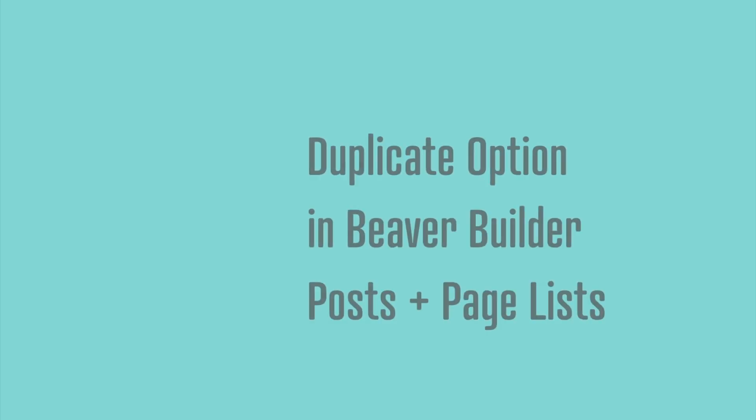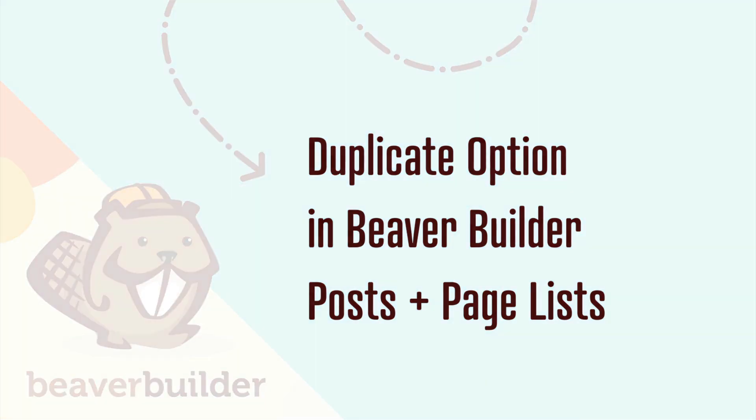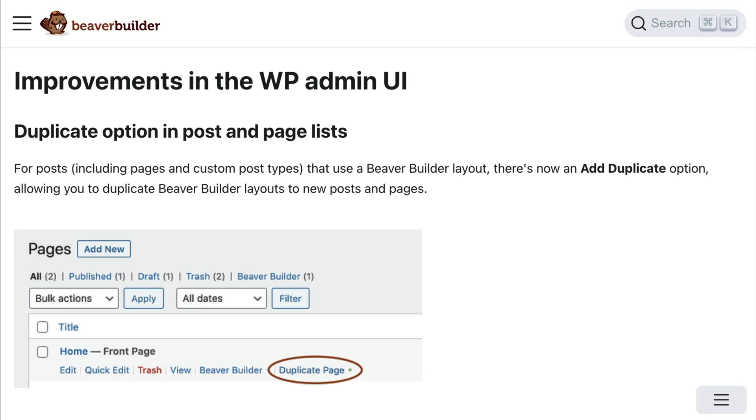For posts, including pages and custom post types that use a Beaver Builder layout, there's now a new duplicate option allowing you to duplicate Beaver Builder layouts to new posts and pages. Here's how to use the new duplicate option.